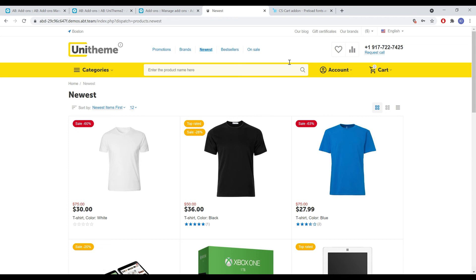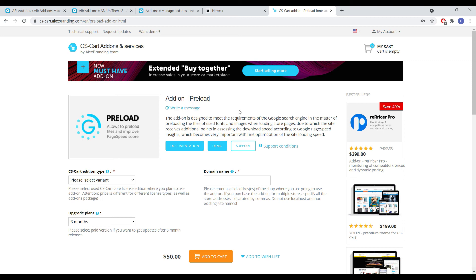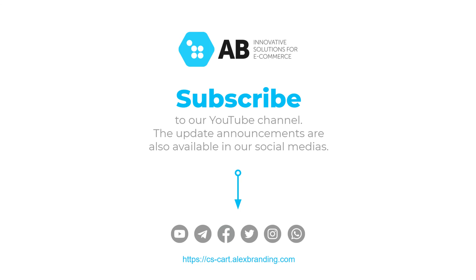Since it's not always necessary to postpone the loading of all images or to preload all images, only the right combination with an understanding of these mechanics can give the right result. We also have an add-on for preloading images and fonts in our speedup package. That's pretty much it for today's video — subscribe to our channel to always stay up to date with all updates and new releases from the Alex Branding team.